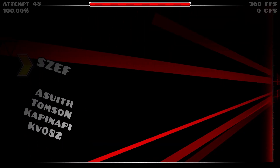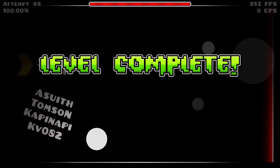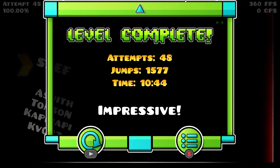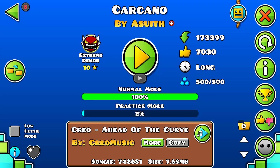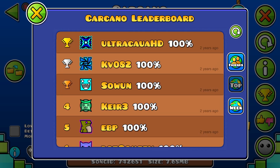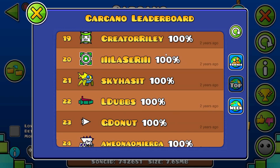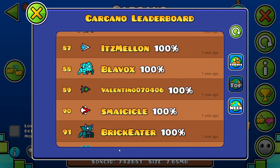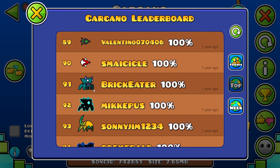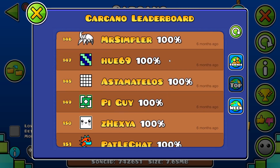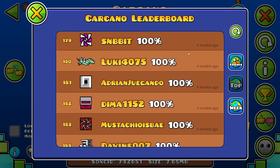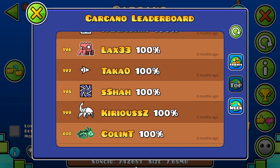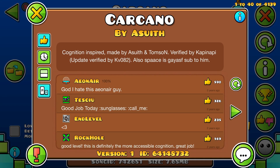Yes! Finally. Bro, I tried beating this like two years ago. I'm going to go on the leaderboard. Damn. Oh well.